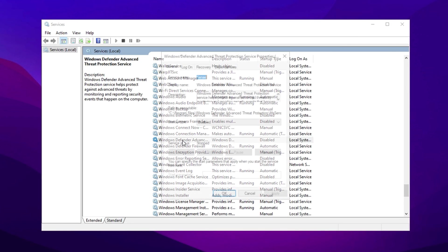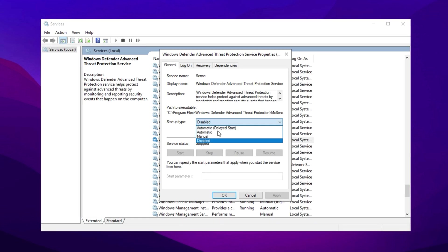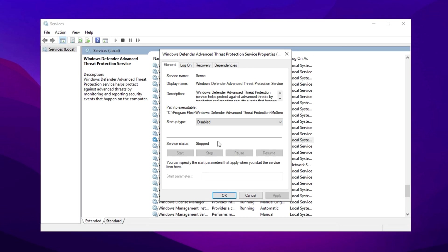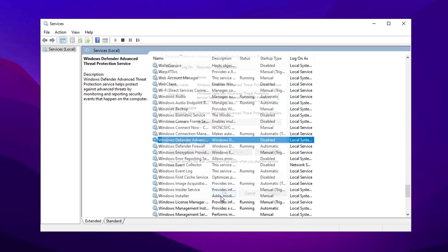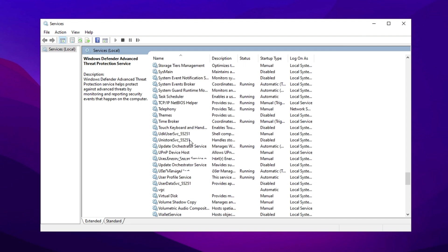To disable a service, double-click it. Set the startup type to Disabled, then click Apply and OK. Be cautious. Avoid disabling critical system services.